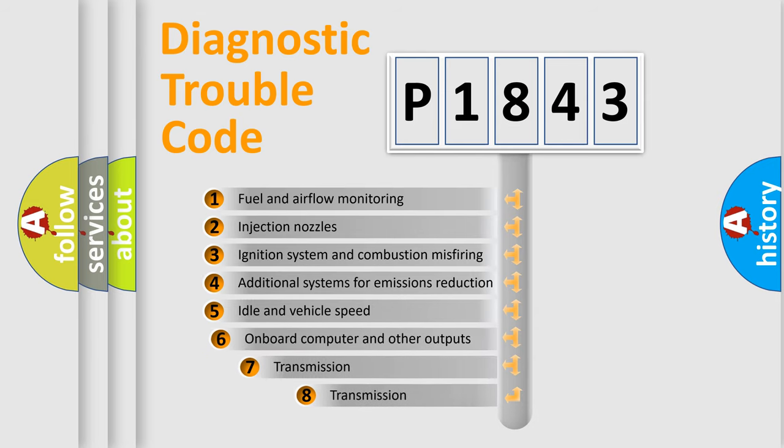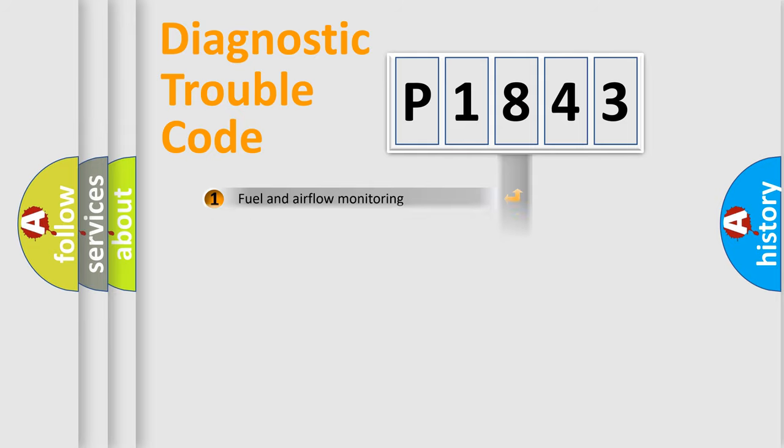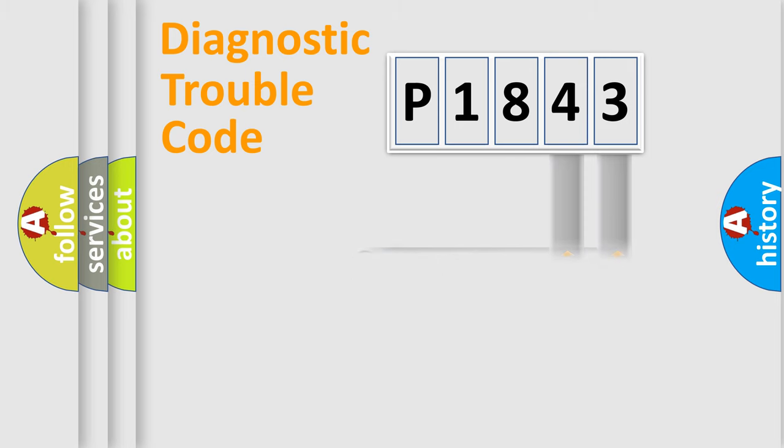The third character specifies a subset of errors. The distribution shown is valid only for the standardized DTC code. Only the last two characters define the specific fault of the group.